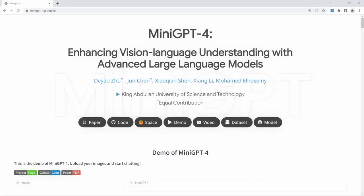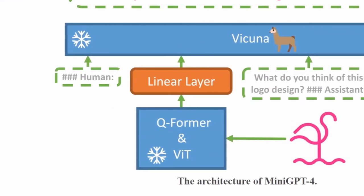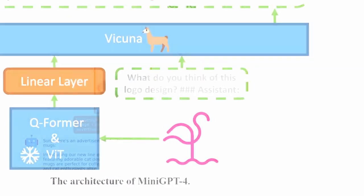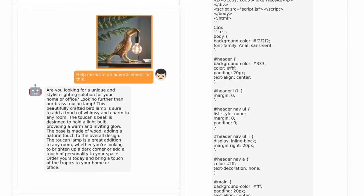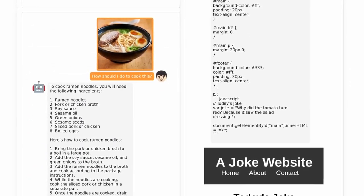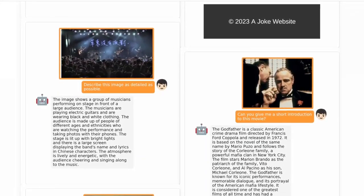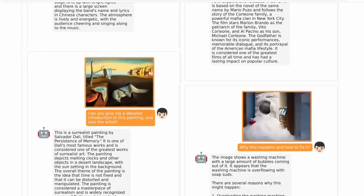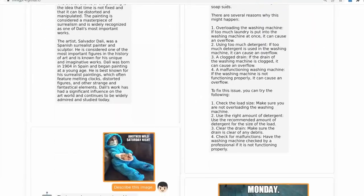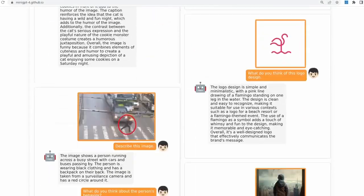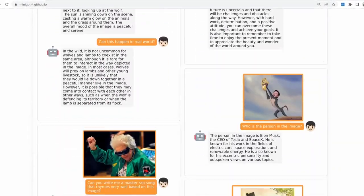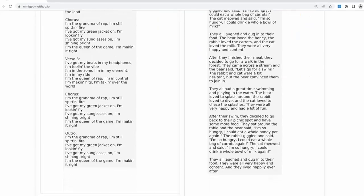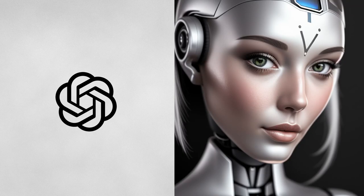Mini GPT-4 is an innovative AI system that integrates a powerful visual encoder with the advanced Vicuna language model, resulting in cutting-edge image processing capabilities. Its unique combination of visual and linguistic prowess enables Mini GPT-4 to perform a range of advanced image analysis tasks with precision and accuracy. Or, in other words, it's like ChatGPT but with eyes.